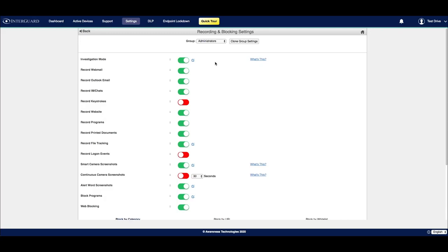Now let's take a look at all of the different settings that we can configure from this panel. Investigation mode is going to allow you to choose whether or not you alert your users that their device is being monitored. By default, this will be turned on, meaning that the employee will not be notified that the device they're on is being monitored.